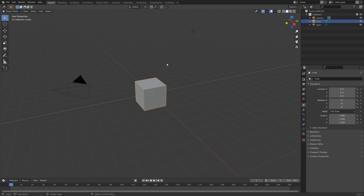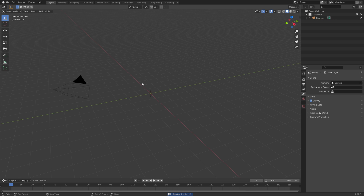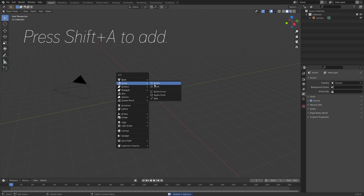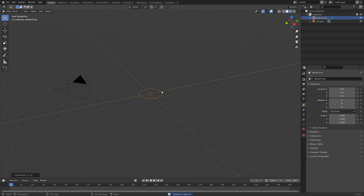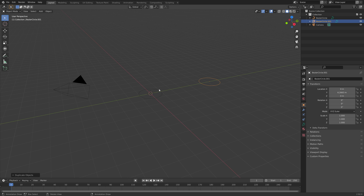Let's start off by pressing X to delete, and then we can press Shift-A and add a circle curve. Then we're going to duplicate this circle curve, so press Shift-D, then Y.